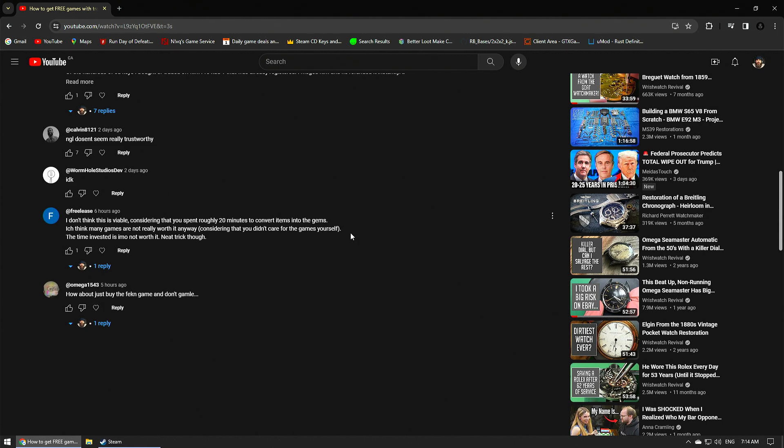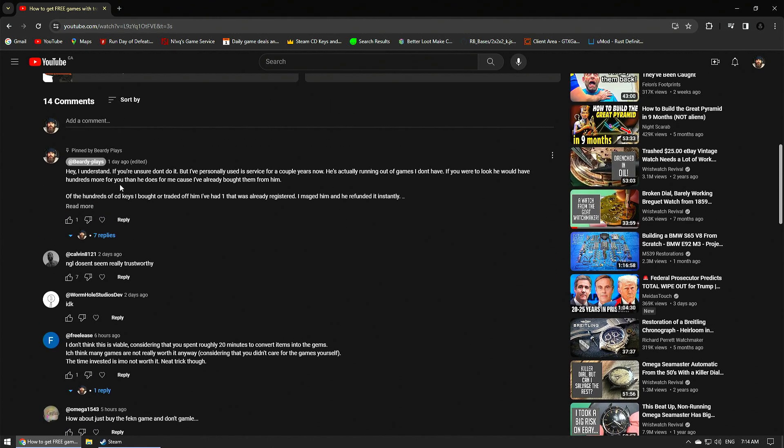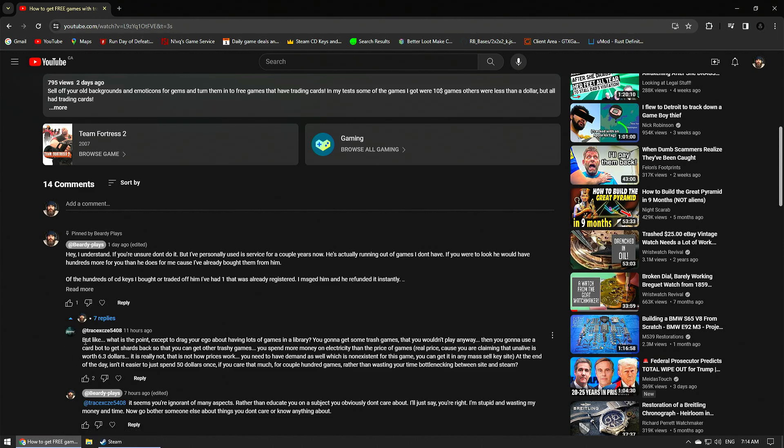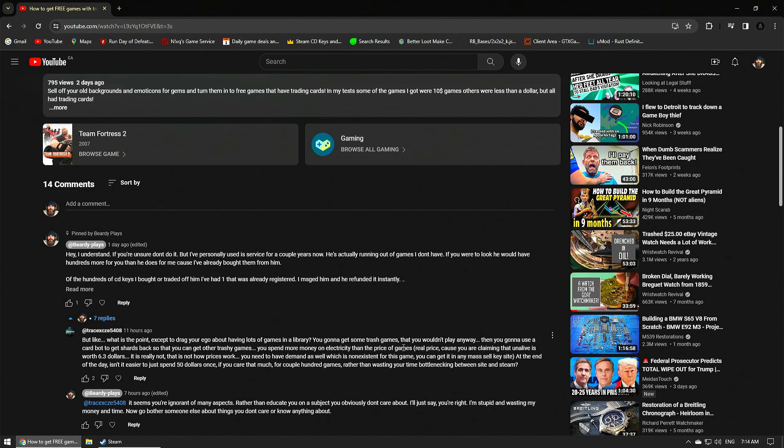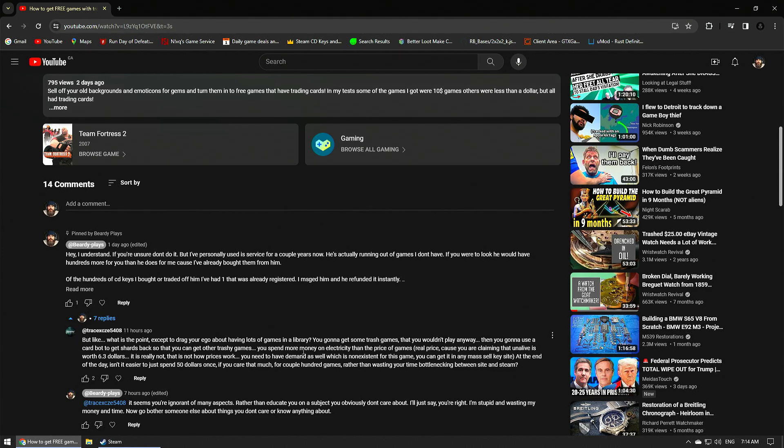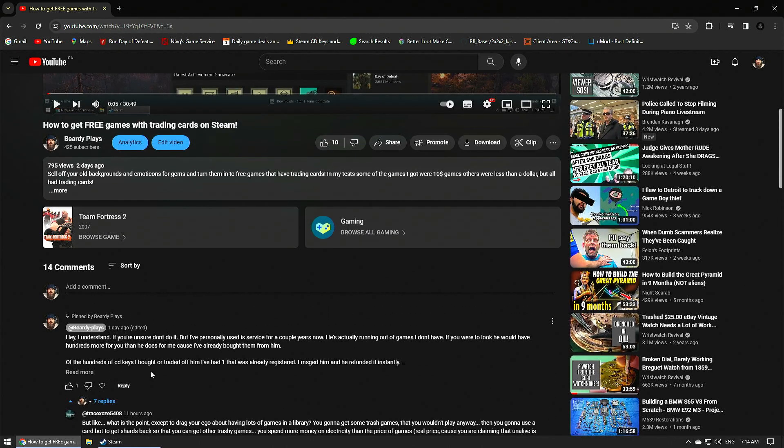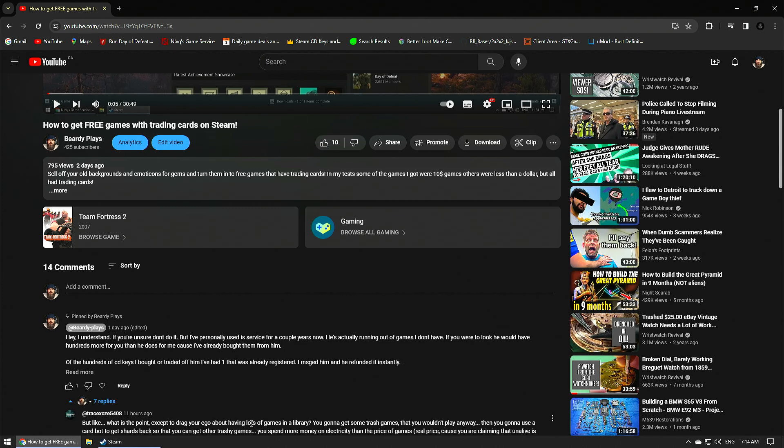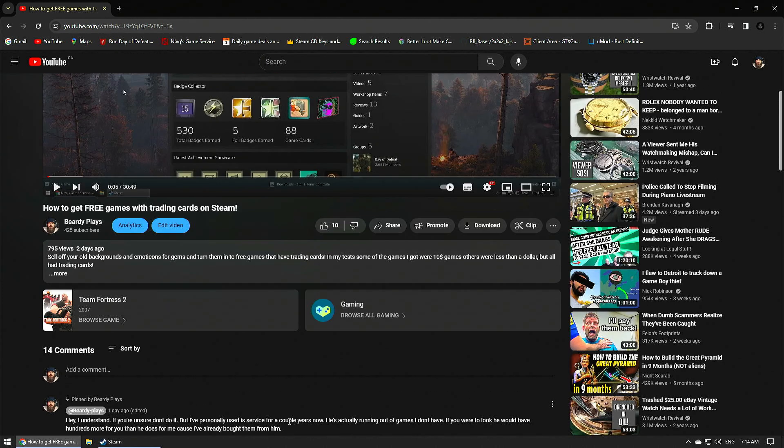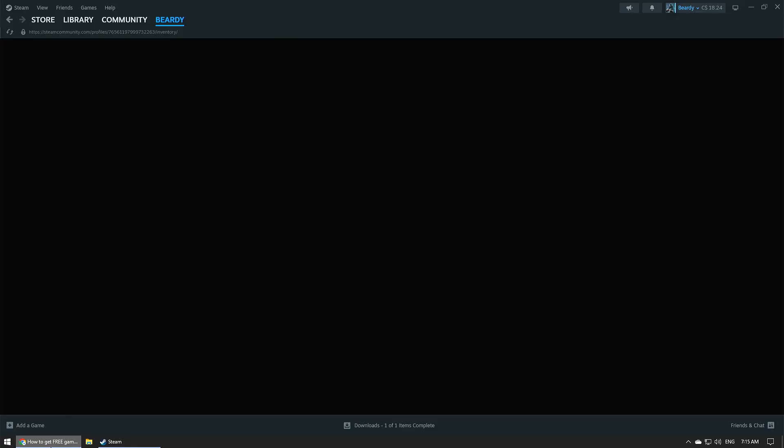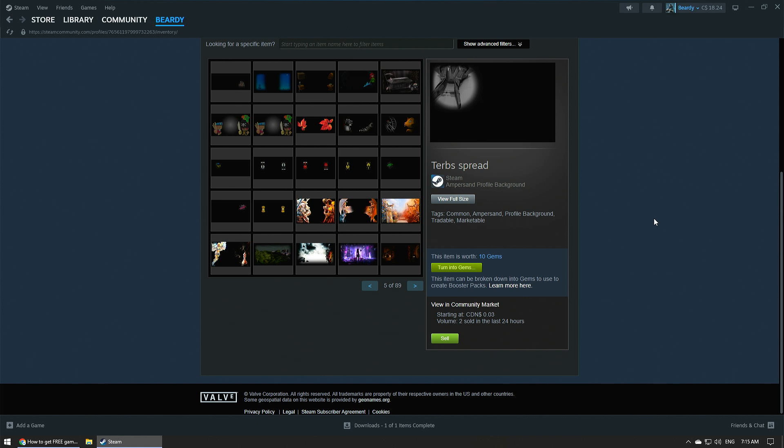And the last guy I want to address, it's almost like feeding the trolls and I don't want to get too much into this, but we'll just take the beginning of the exchange here. His first comment to me, but like, what's the point, except you drag your ego about having lots of games in a library. You're going to get some trash games already addressed that you wouldn't play anyway. Already addressed that. Then he goes on to using up card bots and stuff like that. And he doesn't really understand the concept of how this works. Anyway, the main point I wanted to address is I have some kind of ego because I have lots of games in my library.